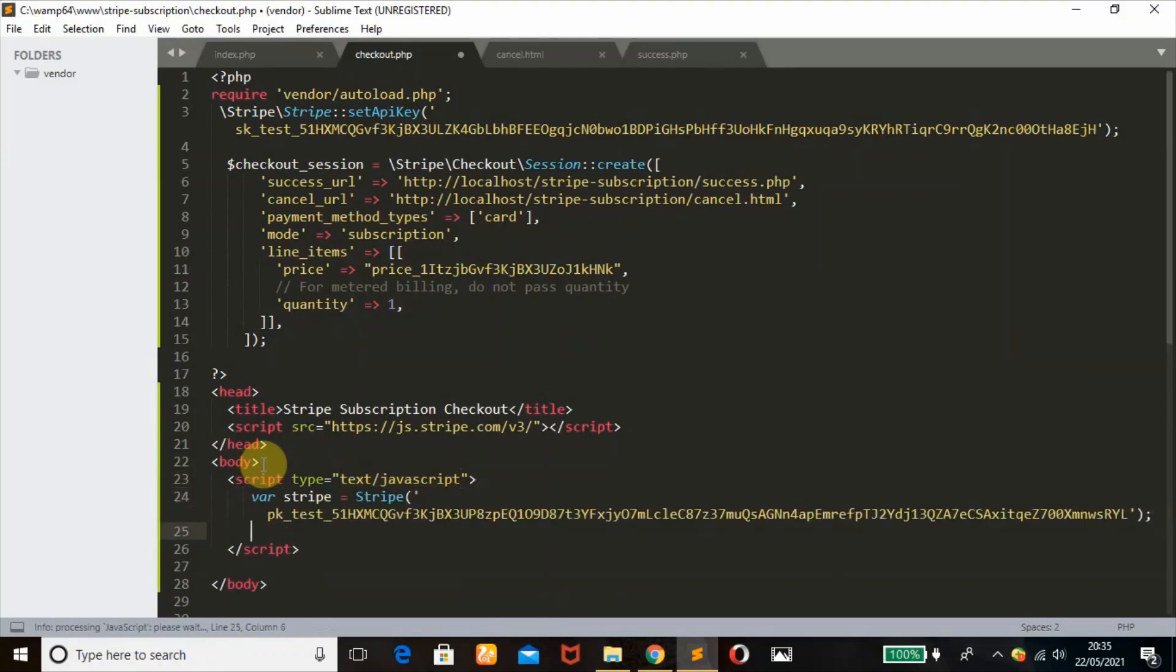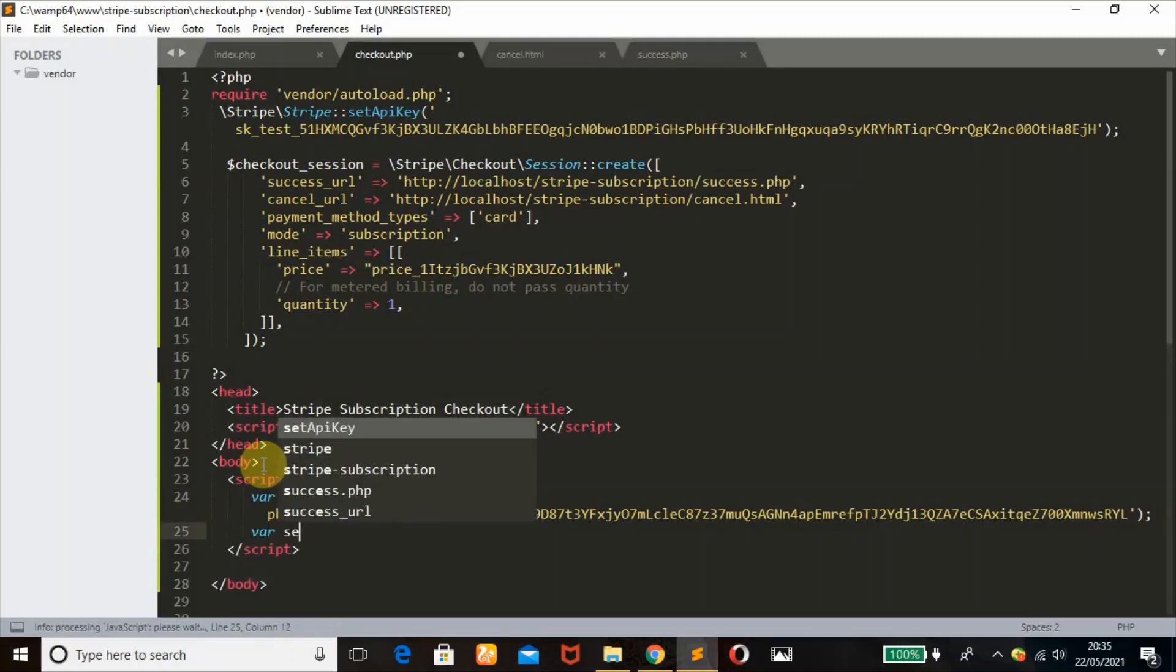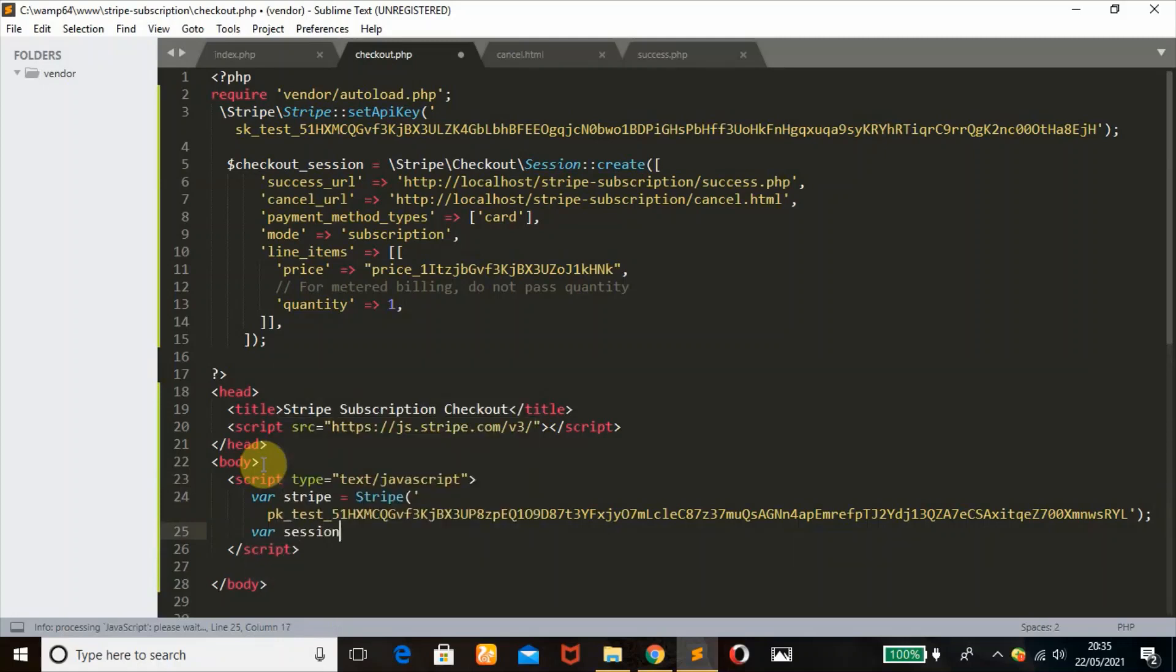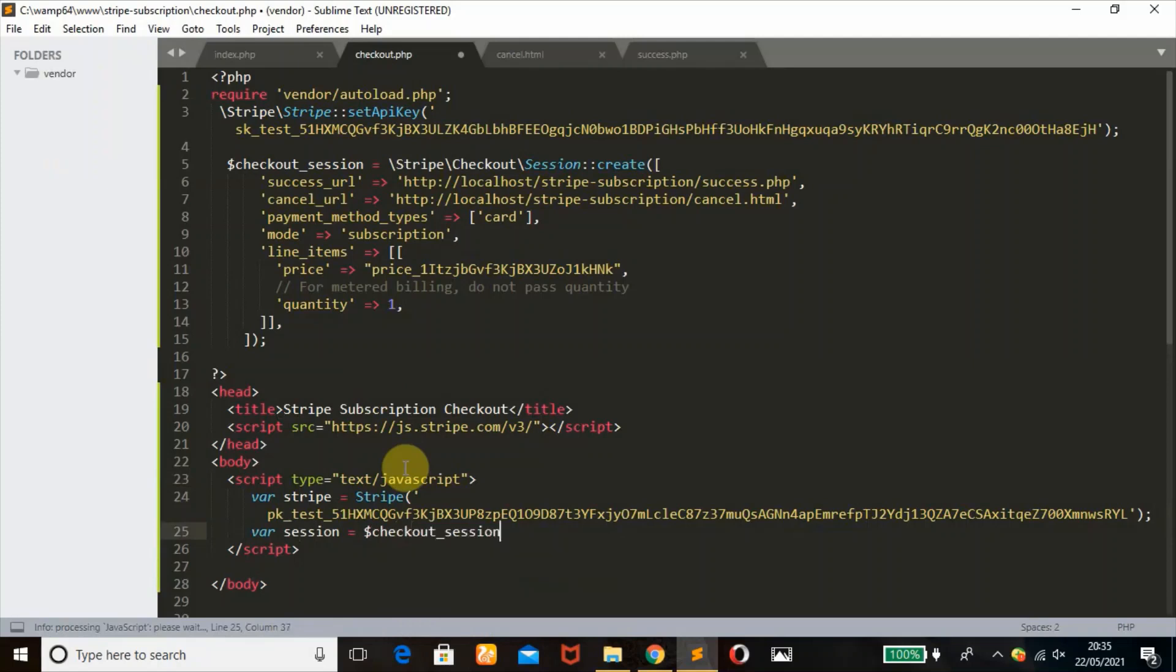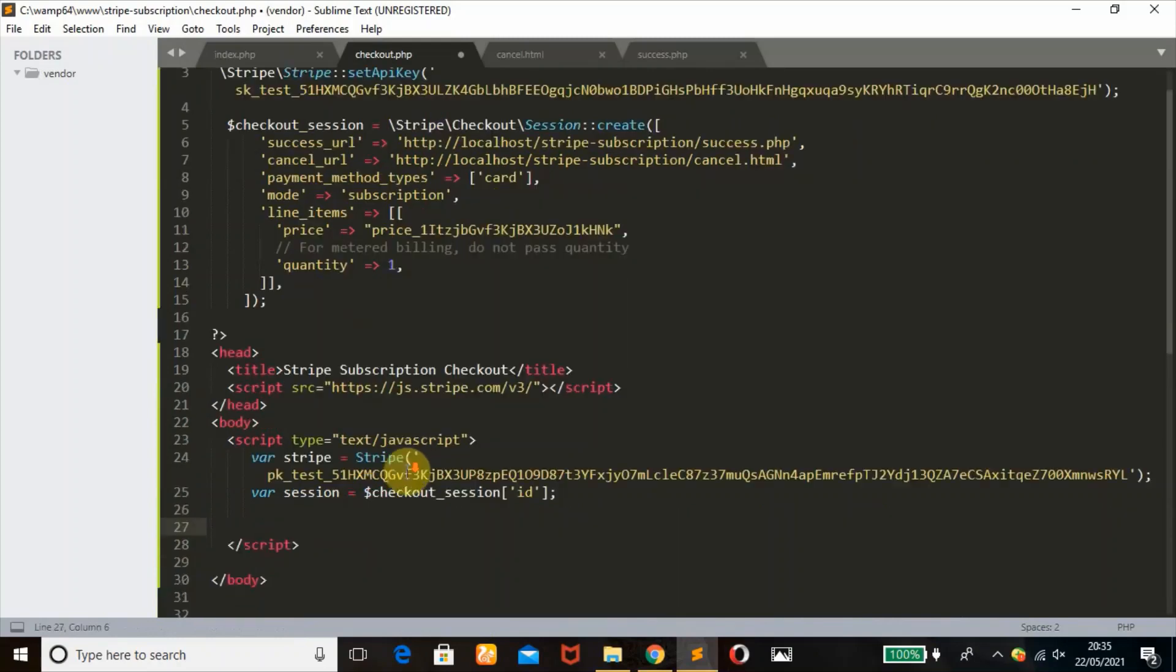Next thing, I'm going to define a variable, call it session. I'm going to get my session ID that is being created over here. To do that, checkout session ID, then get the ID.